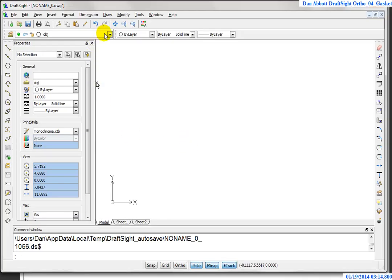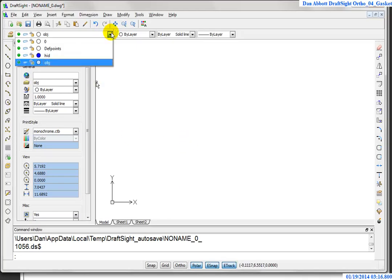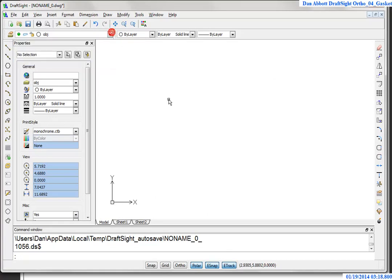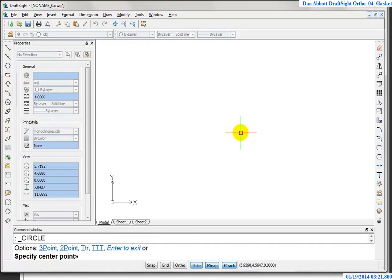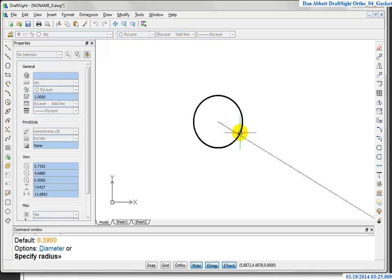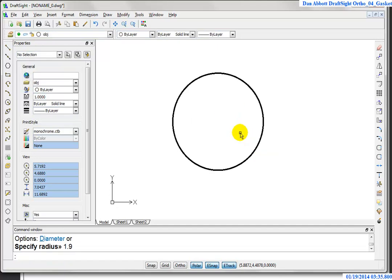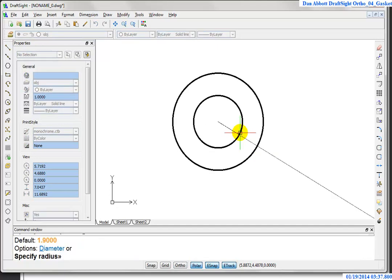Let's go over to DraftSight and start drawing. I have a drawing set up with object lines. I'll draw a circle, ask for the center, and type 5,5. The radius on the outside will be 1.9. Pressing Enter repeats the last command, and typing the at symbol selects the last point entered, which means I can draw concentric circles. I'll draw a 1.5 radius on this one.